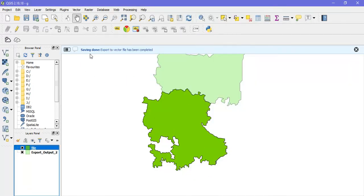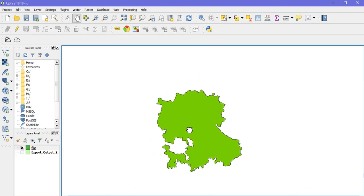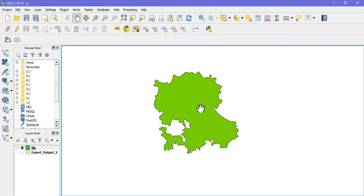You can see the export to the vector layer has been completed. I'm going to remove my old shapefile, and you can see this part has been removed and placed as a separate shapefile.